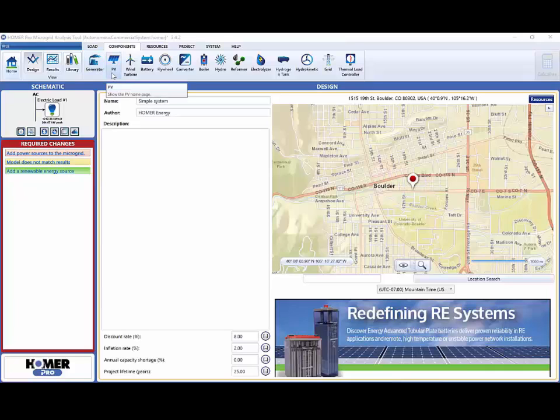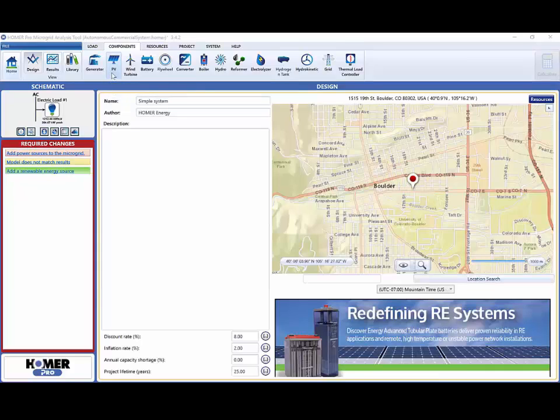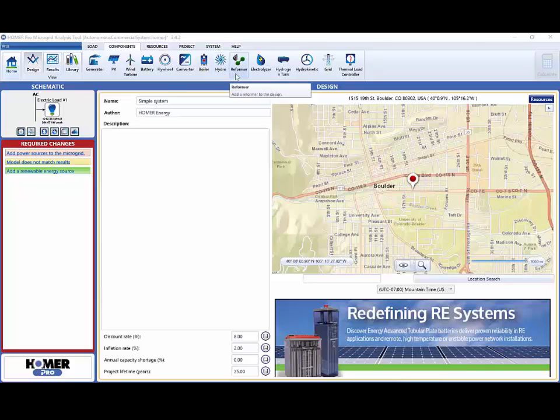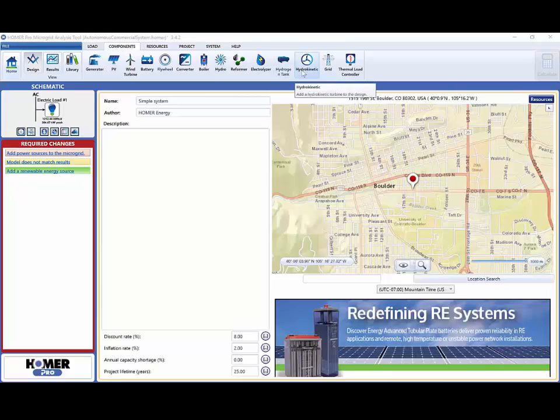Homer also allows you to model PV or solar photovoltaics. You can also model wind turbines, batteries, flywheels, a converter which is an inverter and rectifier, a boiler, hydro systems, a hydrogen reformer and electrolyzer, a hydrogen tank, hydrokinetic turbines, an electrical grid, or the thermal load controller.